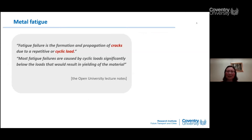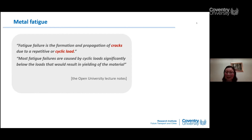The definition of metal fatigue has an official ASTM standard, but I prefer the Open University version: fatigue failure is the formation and propagation of cracks due to repetitive or cyclic load. Importantly, most fatigue failures are caused by cyclic loads significantly below the loads that would cause yielding — even loads much lower than the yield strength will cause fatigue if applied cyclically.